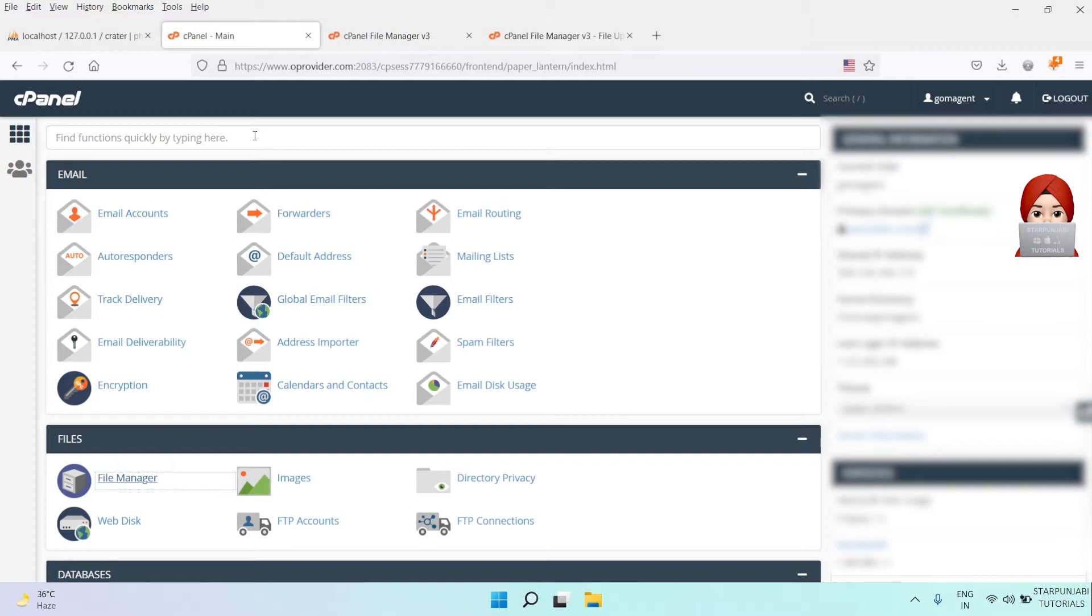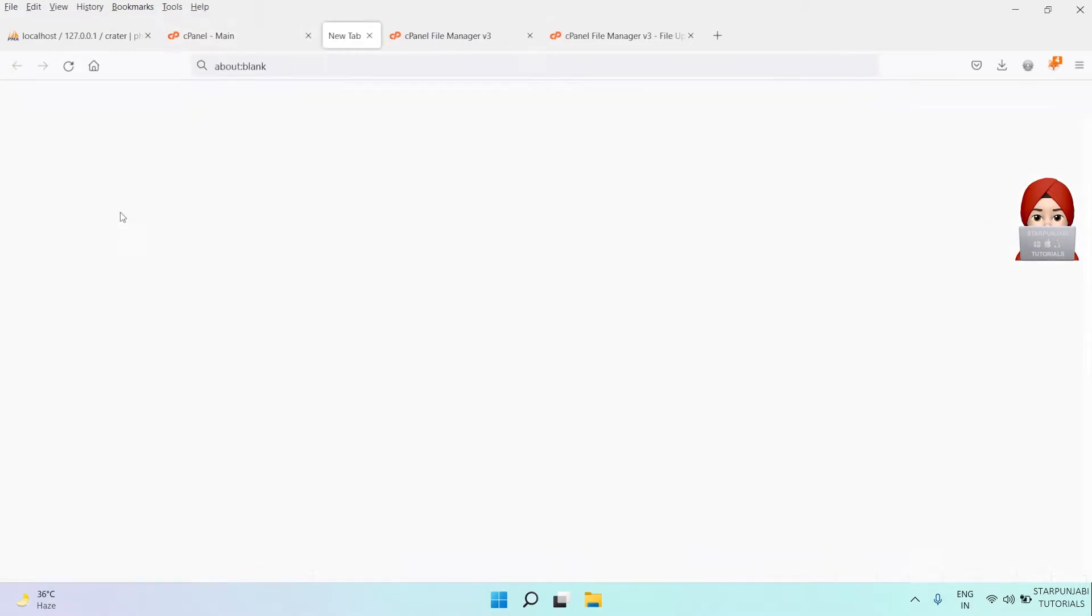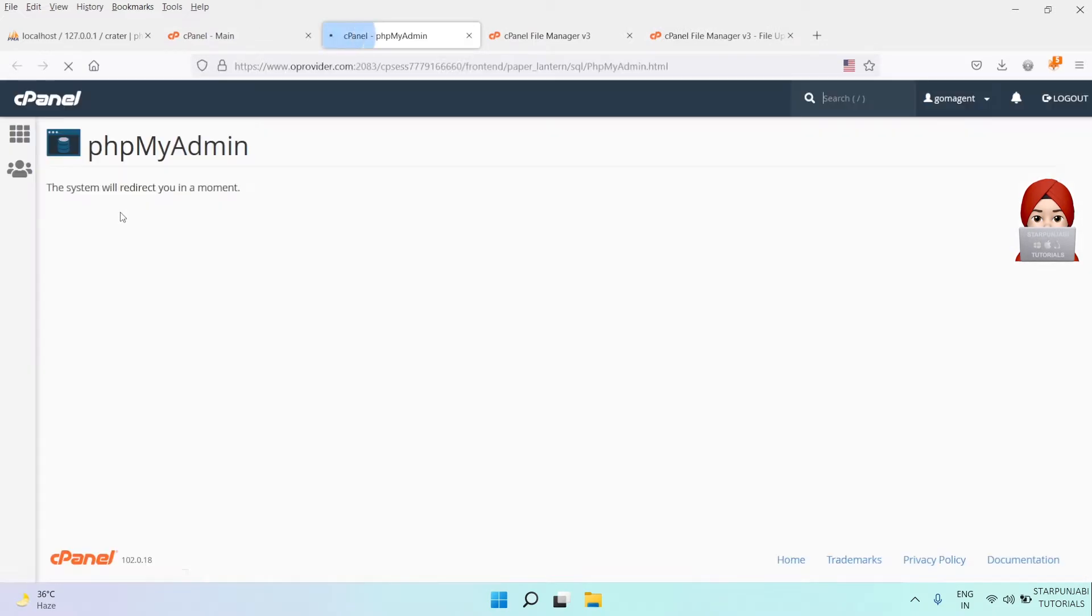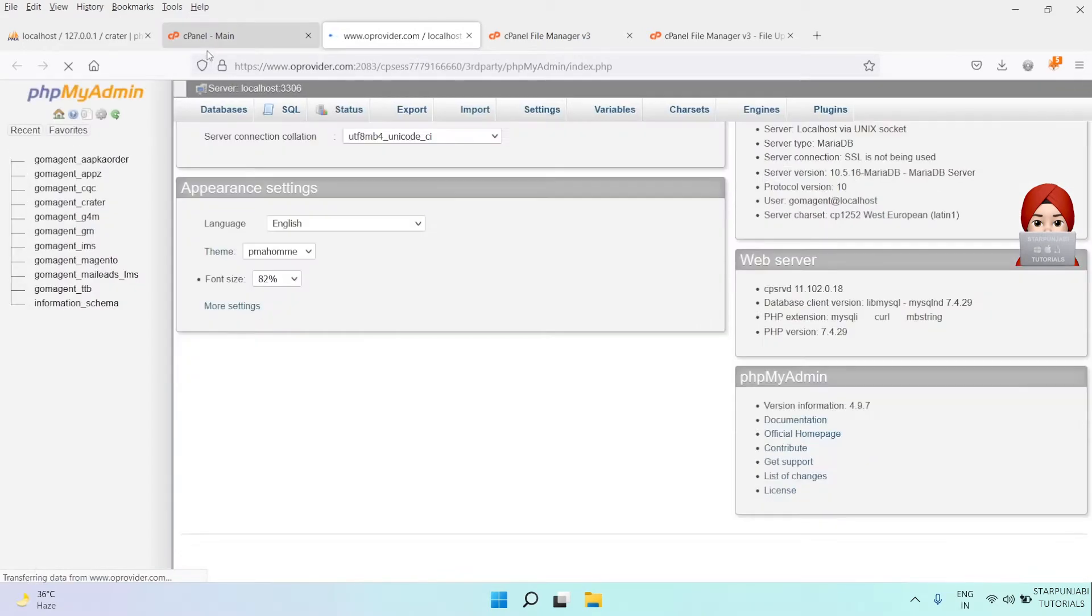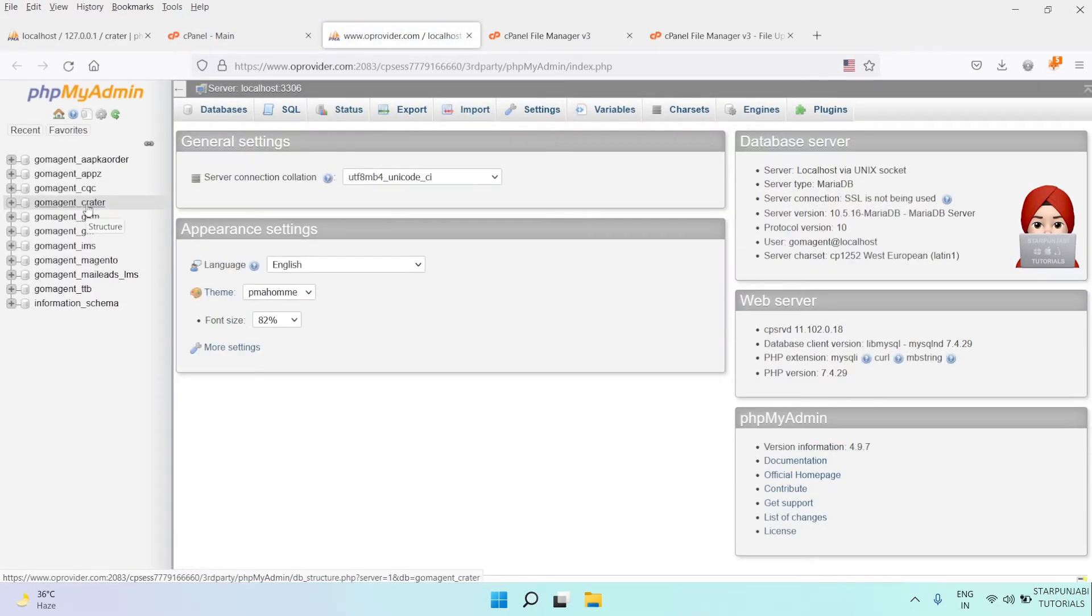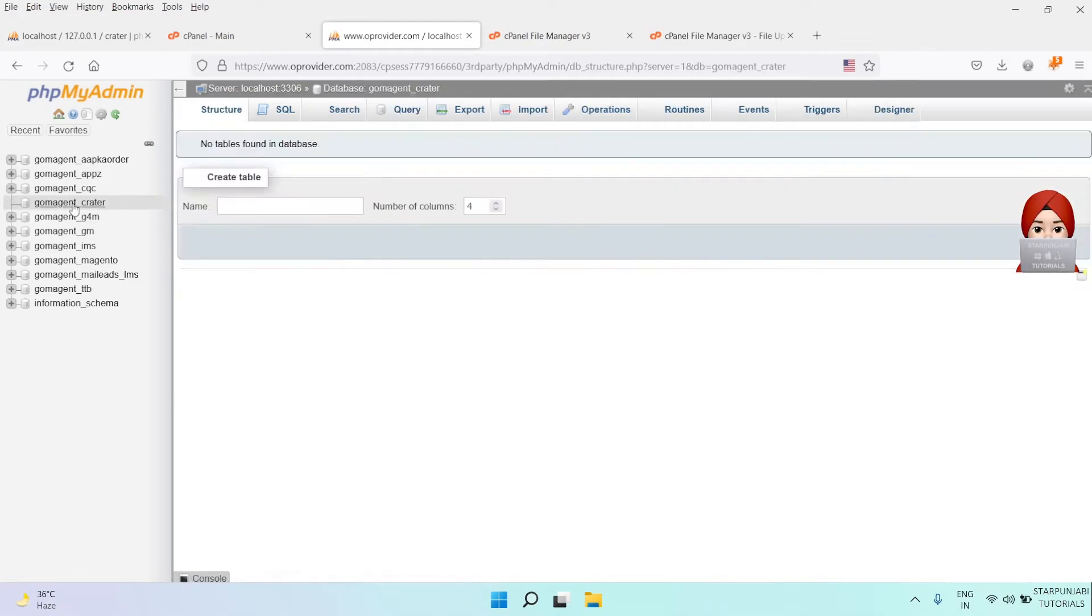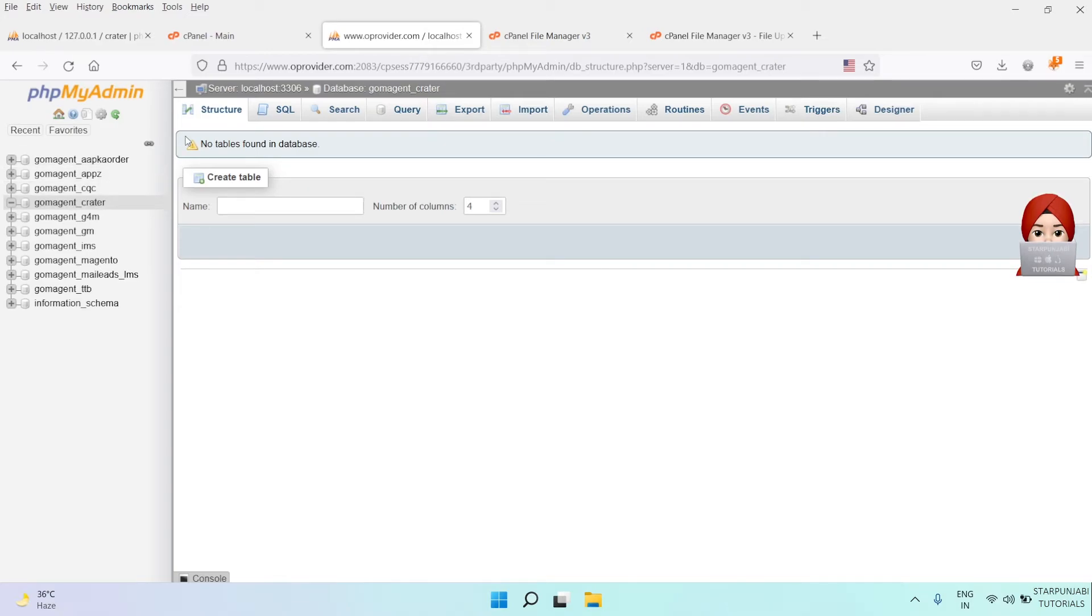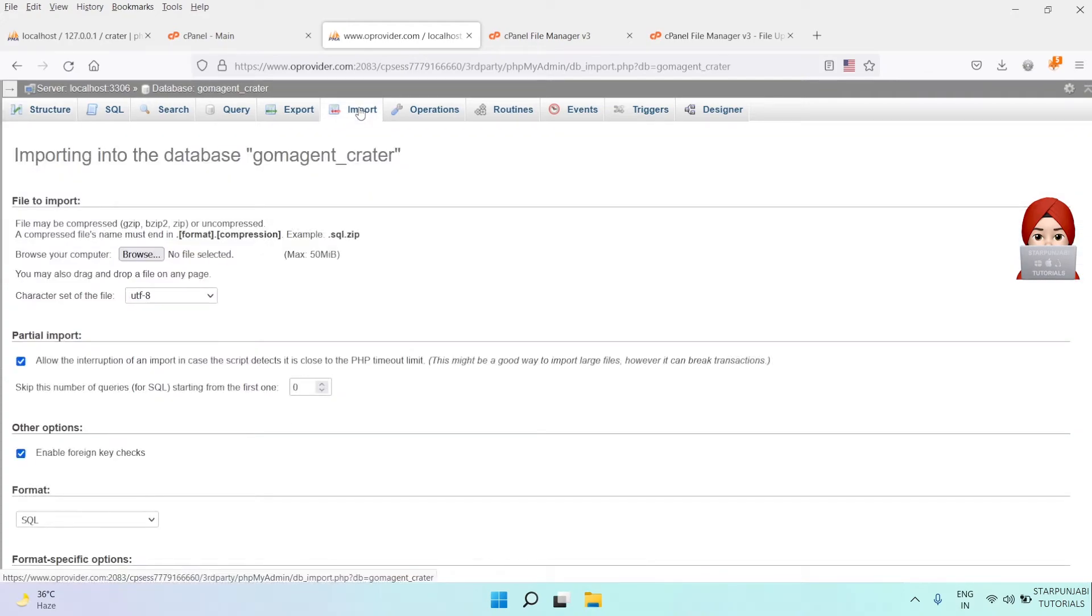Next, open phpMyAdmin from cPanel and open our new database. Finally, import the database dump to this database.